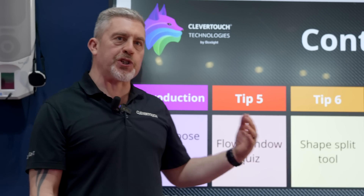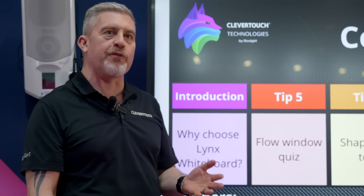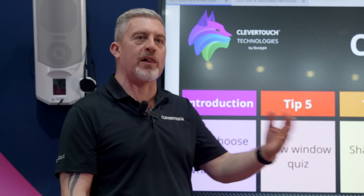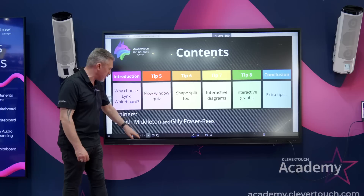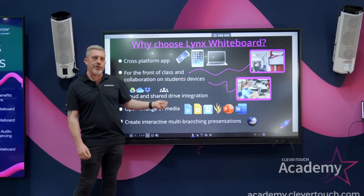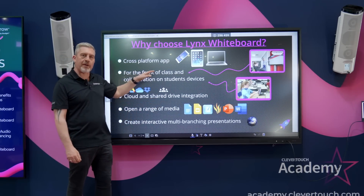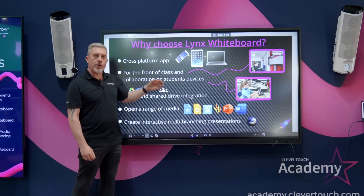At BET we're showing the top tips of why we love Lynx. We're doing 12 across the day in three separate shows, and one of the reasons why we love Lynx is because it's a cross-platform app.